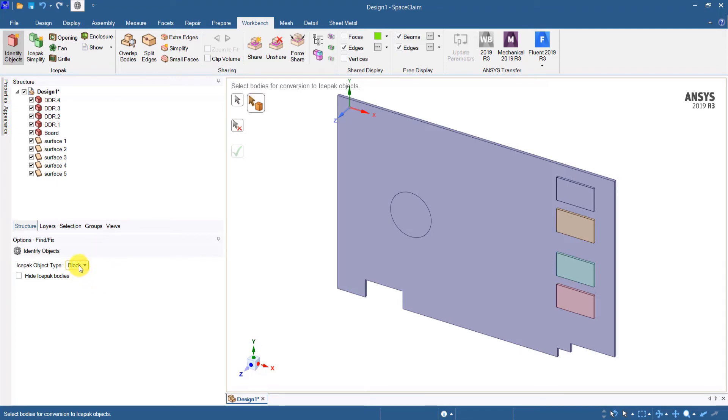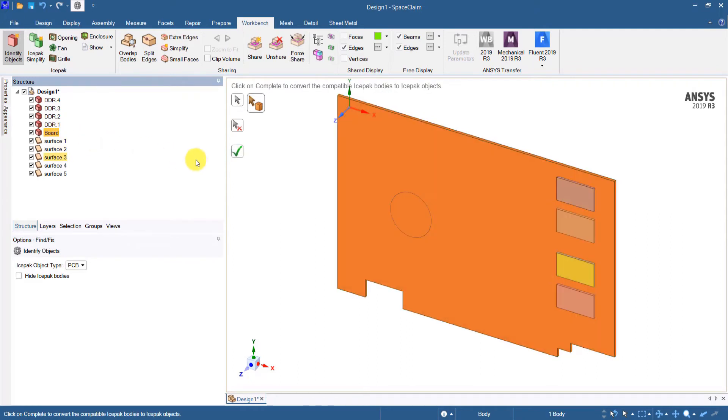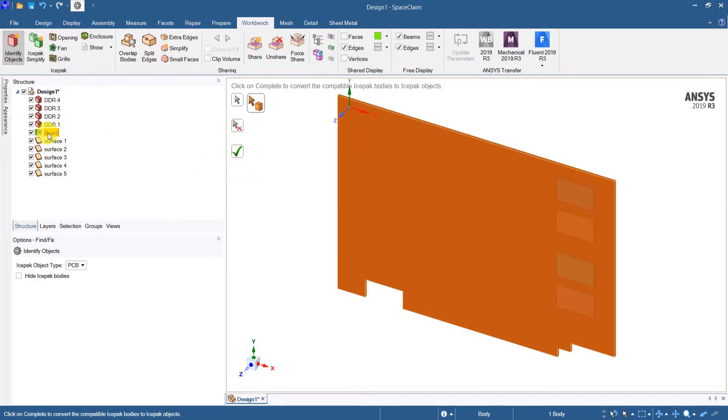If I want to convert the board into a polygonal PCB I need to select the PCB object type and then select board here and then click OK. Now the board is converted into a PCB object type indicated by the change in icon for the board component.